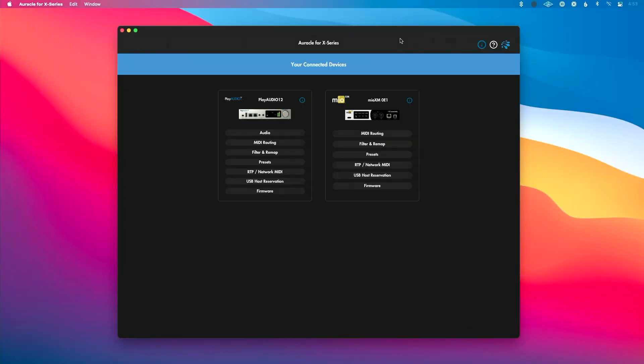It's worth mentioning that as we continue to update Oracle, the pages are going to evolve. The appearance may change a bit, but the fundamentals should not change. Now, the first thing you notice, I've got an audio interface and a MIDI interface connected here.